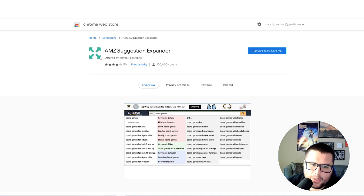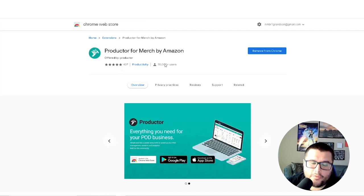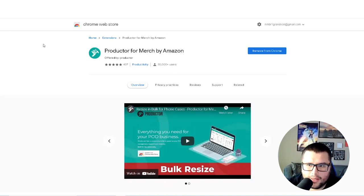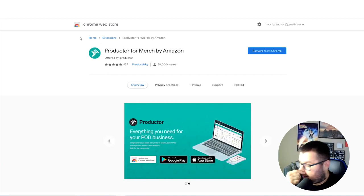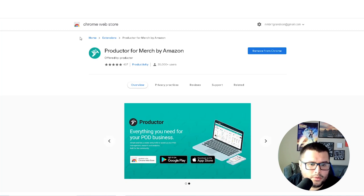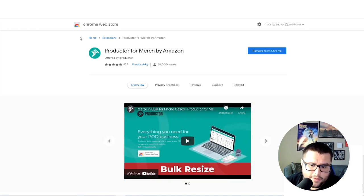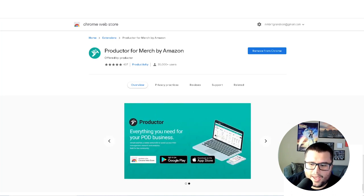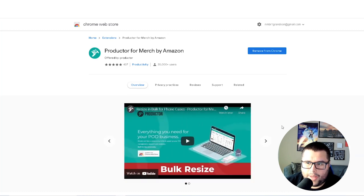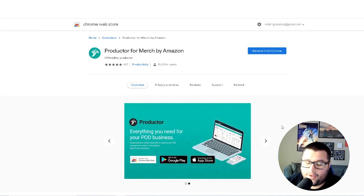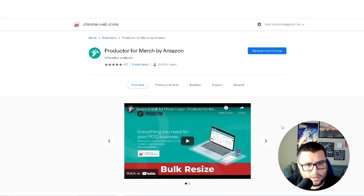The first tool is the AMZ Suggestion Expander — it's a free Chrome extension, and I recommend you install it. The next one is Productor for Merch by Amazon, which has a great dashboard and helps with keyword research. This method works whether you're new or experienced, because it goes back to basics — rinse and repeat. Even if you're diving into a new niche, you're trying to find those low competition keywords with few results on Amazon search.